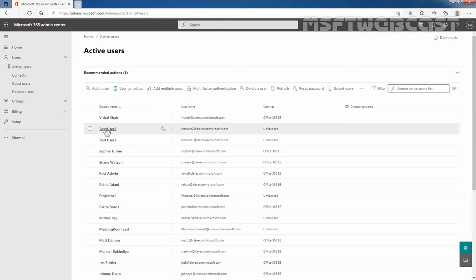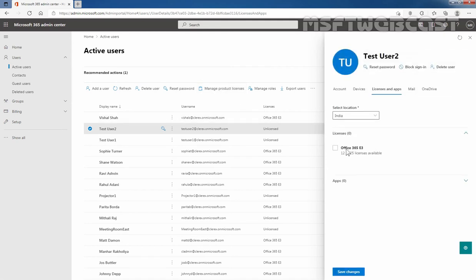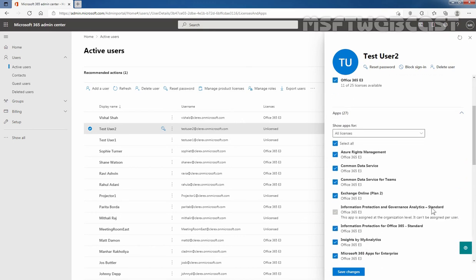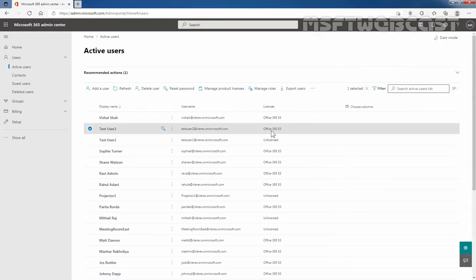Now you can see TasteUser2 doesn't have an active license, so first I am going to assign a license to this user mailbox. Let's select the user account and click on Manage Product Licenses. Let's select the license — click on the dropdown arrow — I just want to assign Exchange Online Plan 2 license only. Click on Save Changes. Let me close it. Now this user has an active license, Office 365 E3. So we have assigned the Exchange Online Plan 2 license for TasteUser2.